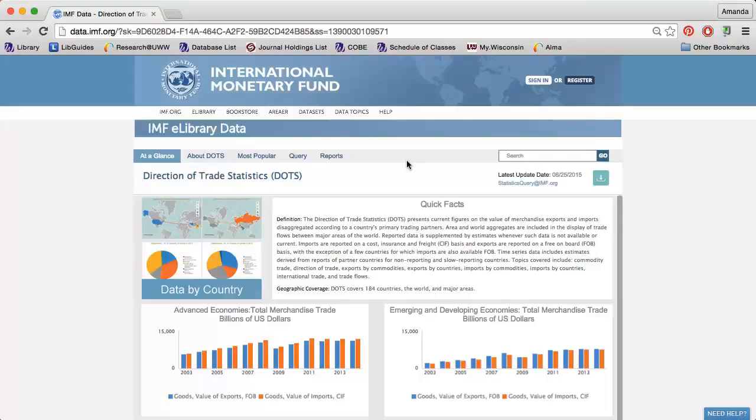The International Monetary Fund, or IMF, makes some of its data available online for free, including its direction of trade statistics.